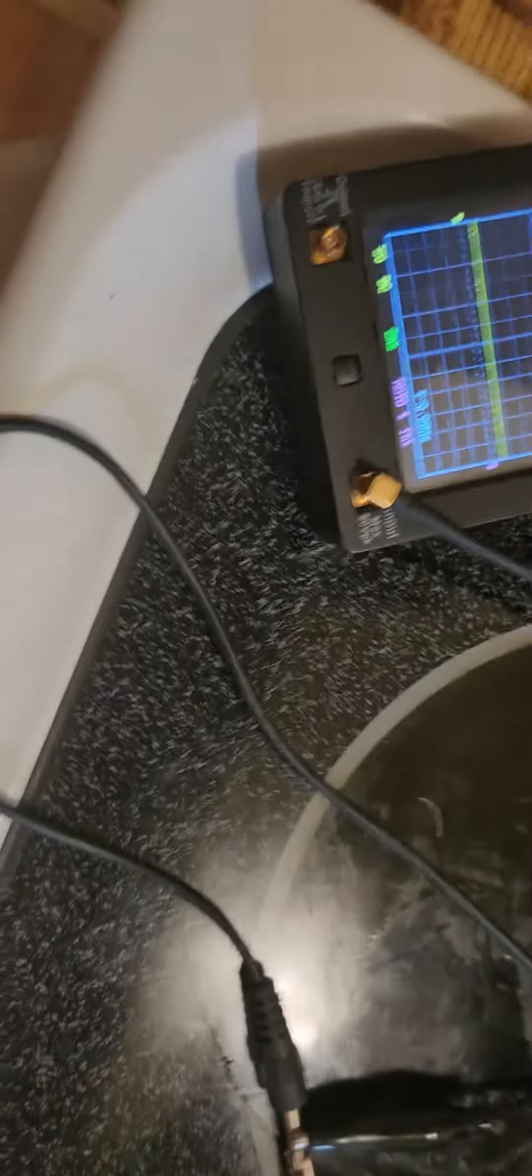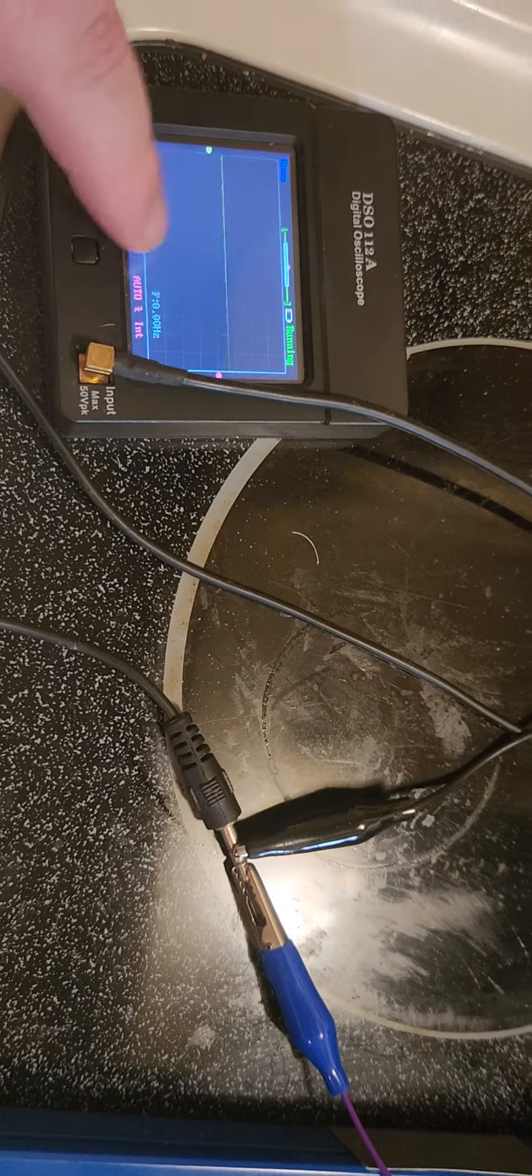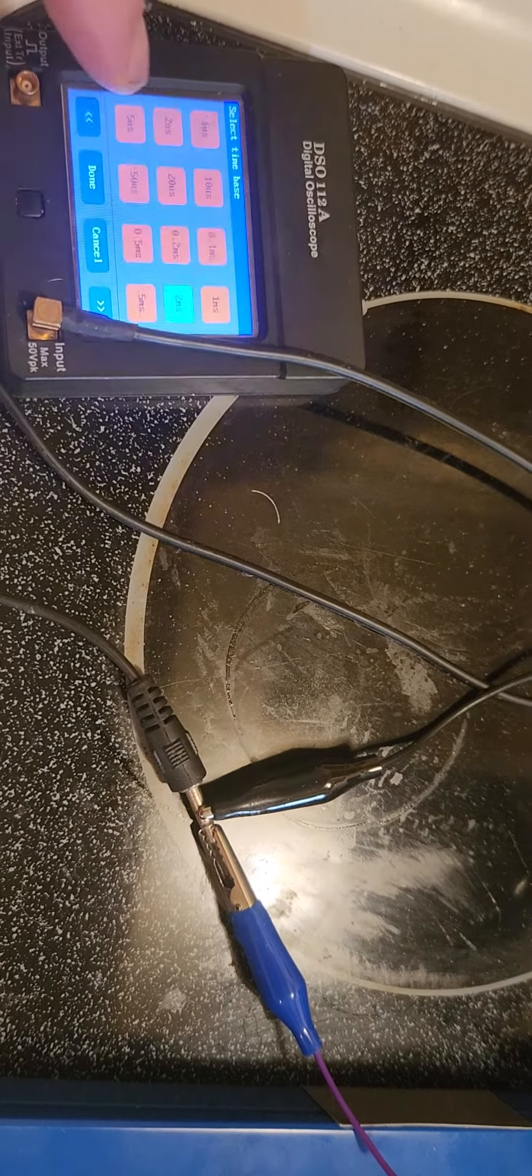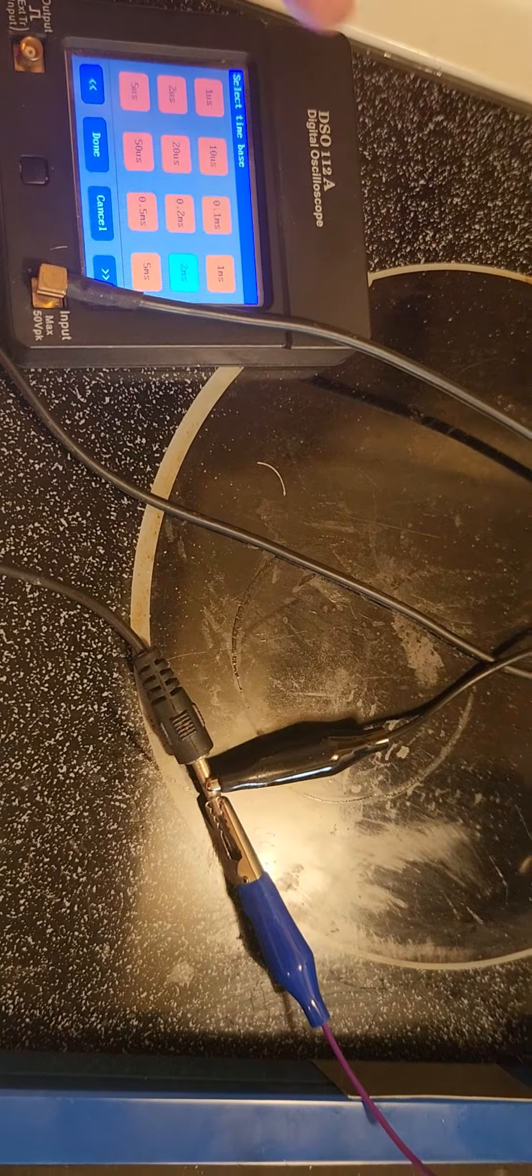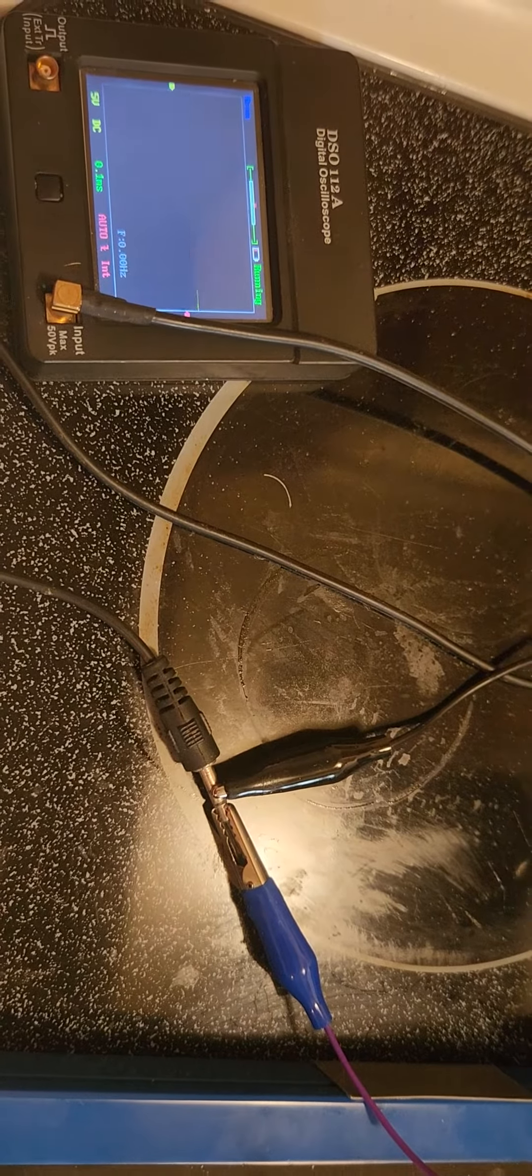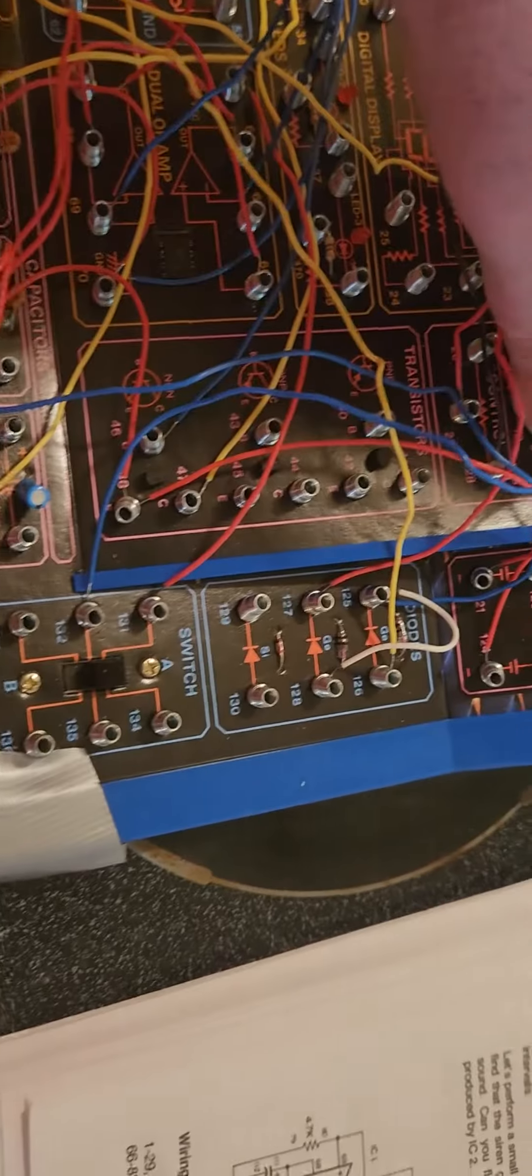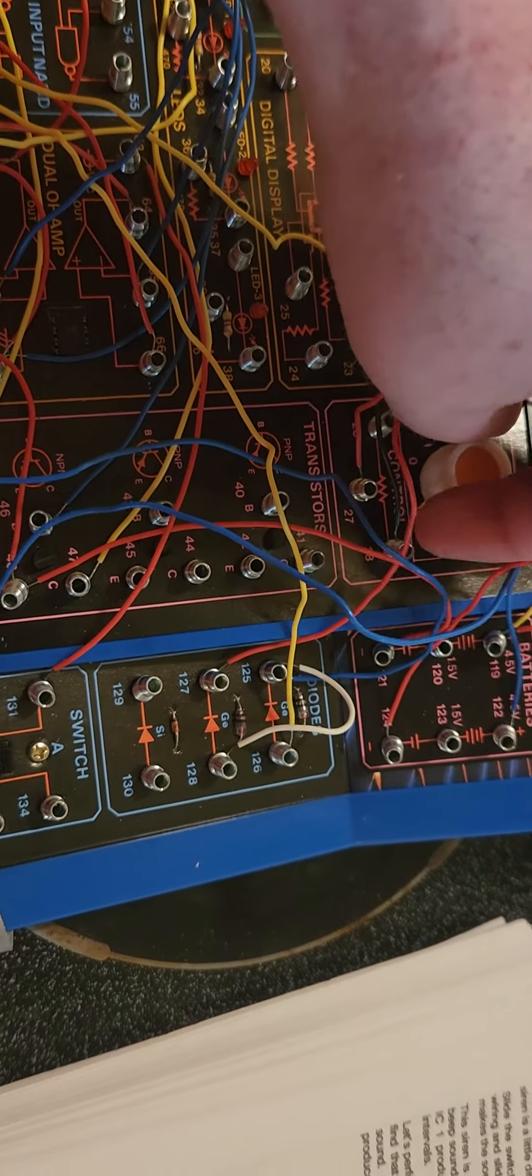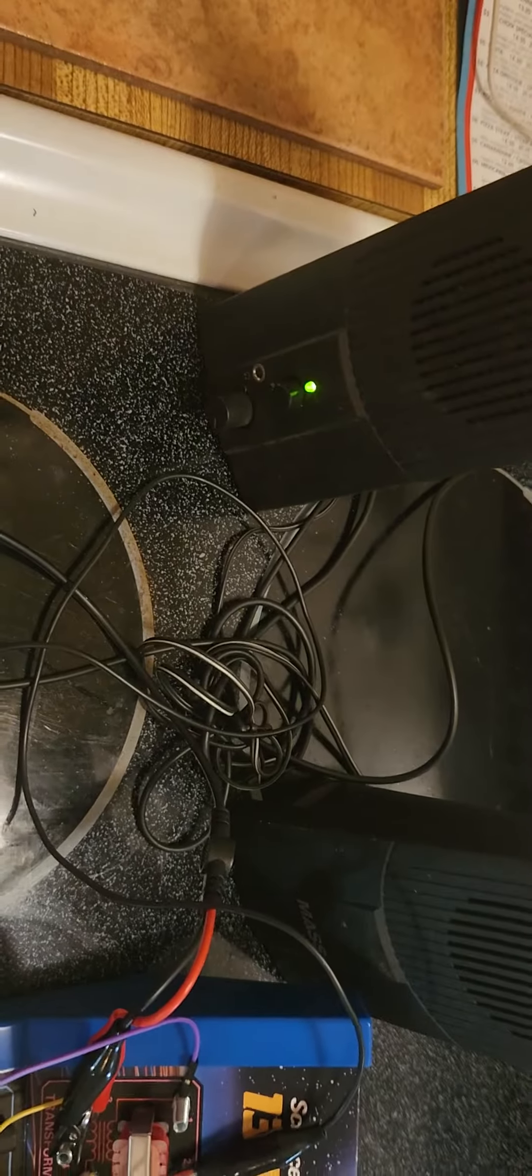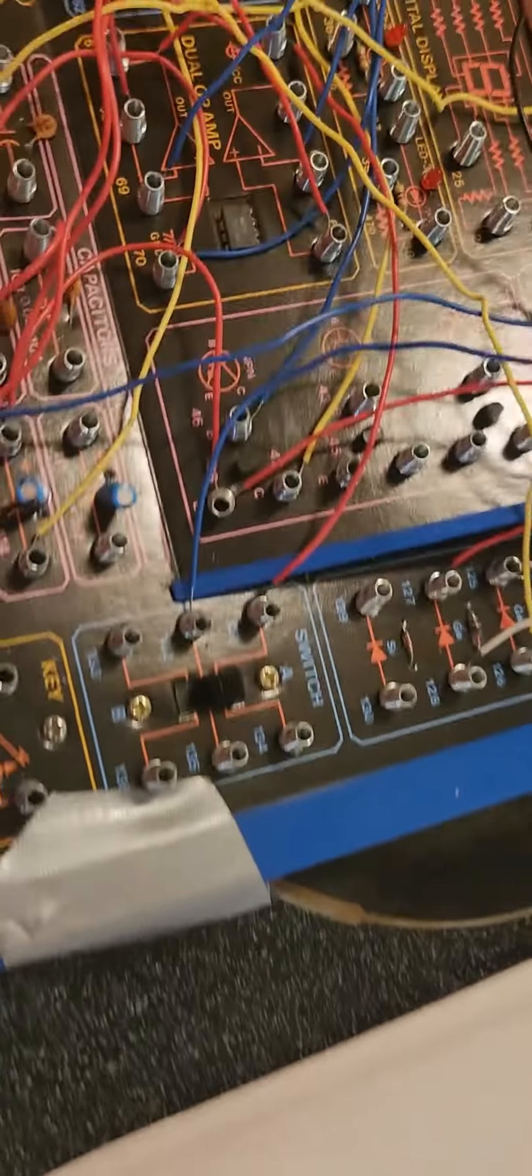It's too low frequency for my oscilloscope to pick up. See, you can't pick up the frequency.